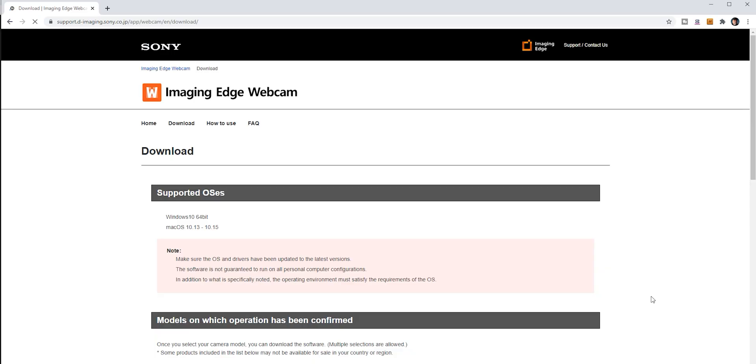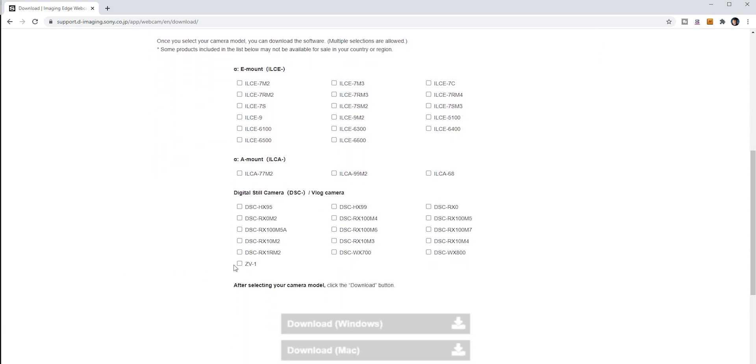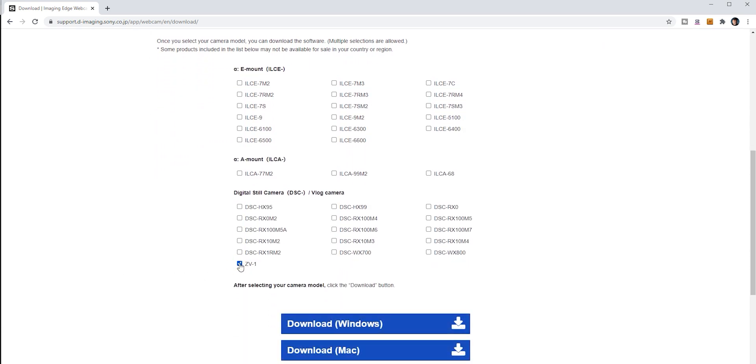The first step to get the Sony ZV-1 as a webcam on Mac is go to Sony's website — I've left a link in the description. You need to download the Sony Imaging Edge webcam software, in this case for Mac, and we're going to have to select a camera. In this case it's going to be the Sony ZV-1. Download that, unpack it, install it into your applications — and that's kind of the hard work done.